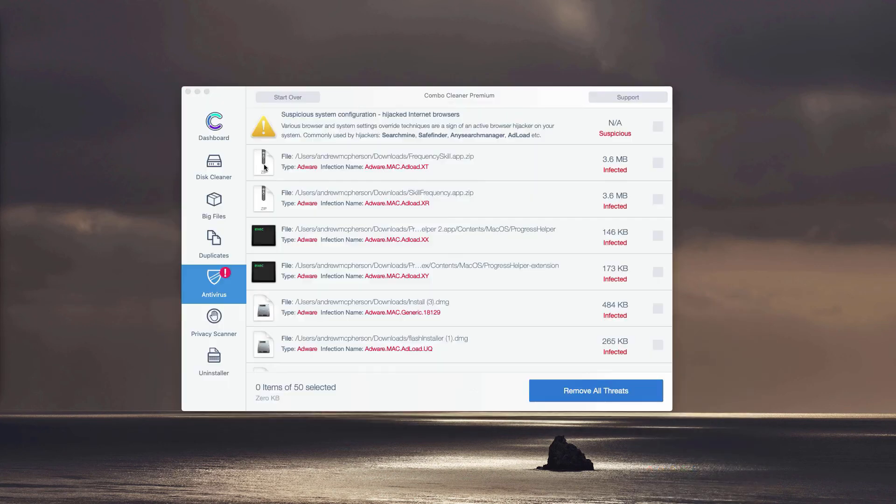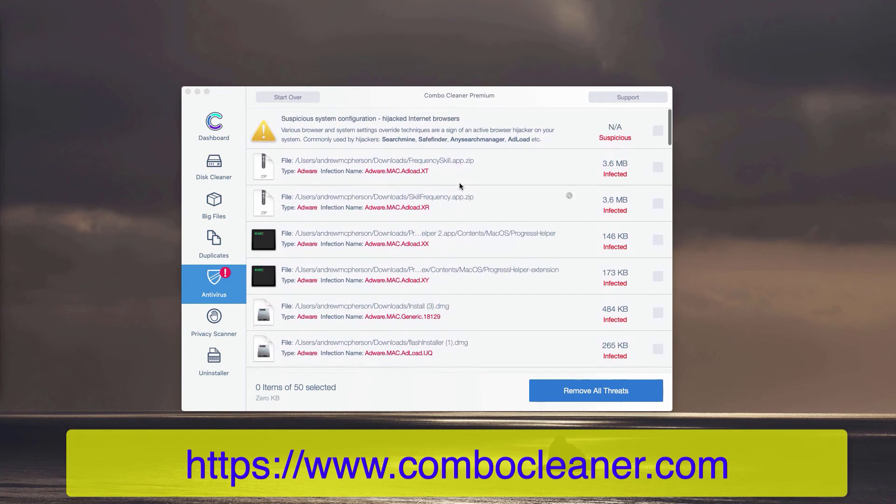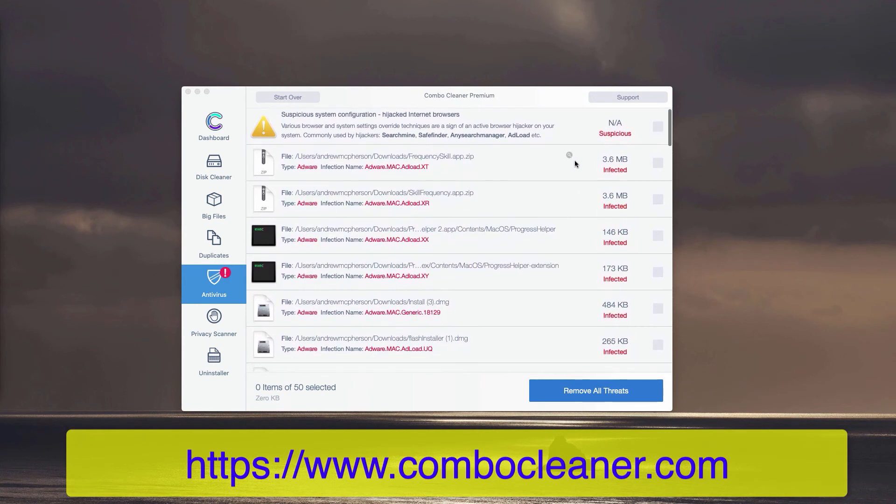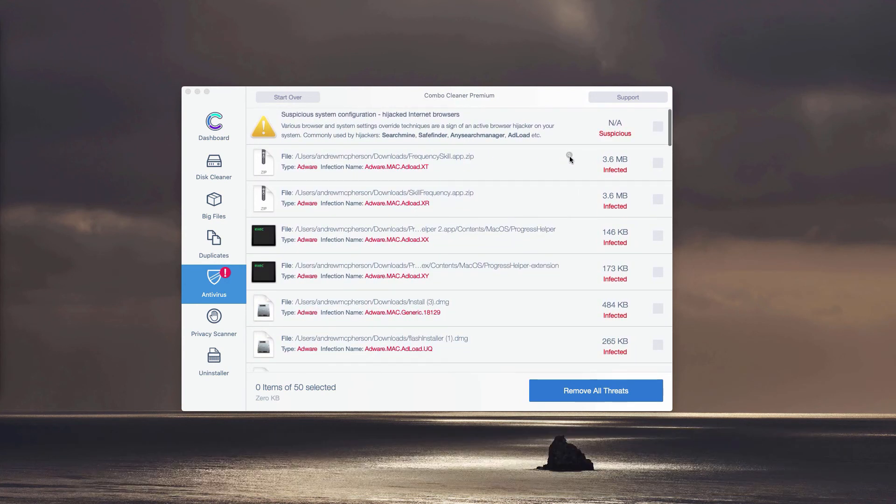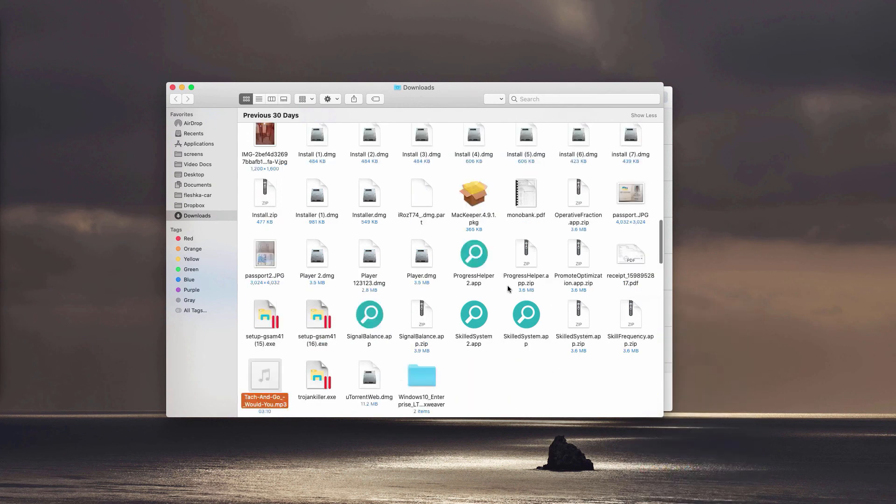You may do this with each specific threat, adware, or malware that may be part of your computer. Click on this Show in Finder icon, and this will show you its location so you may remove each detected threat manually.